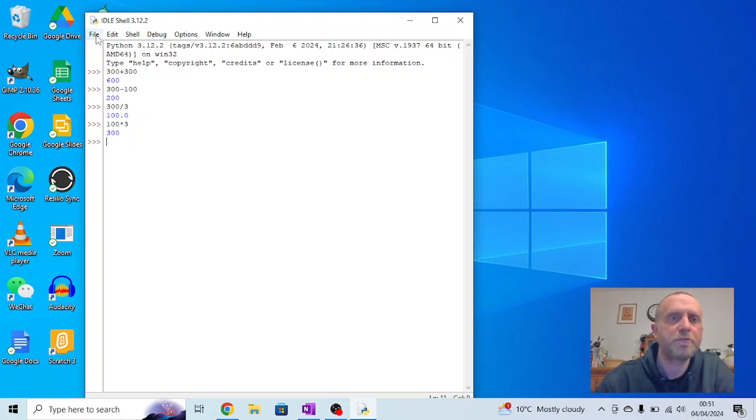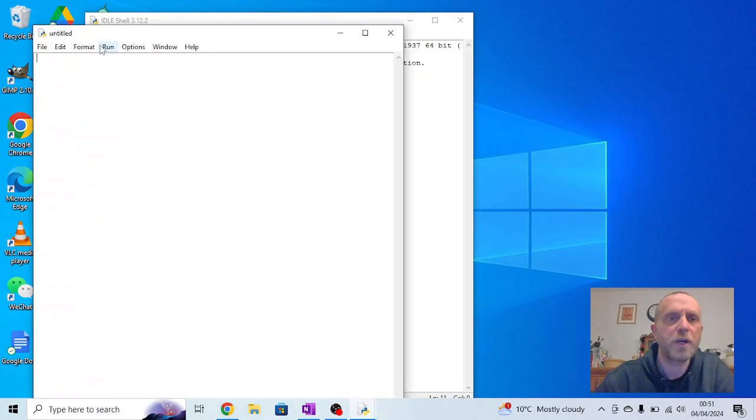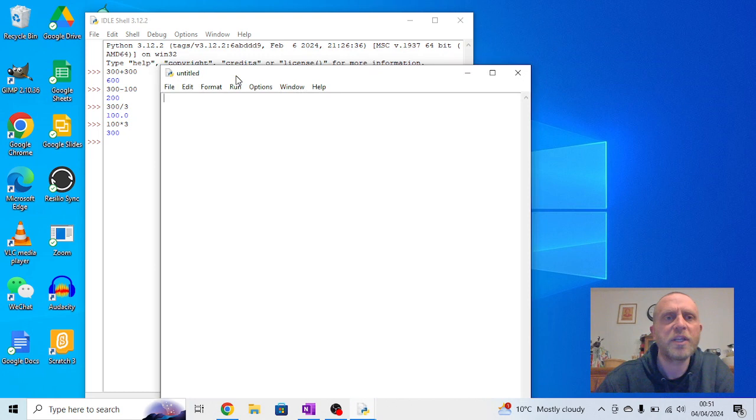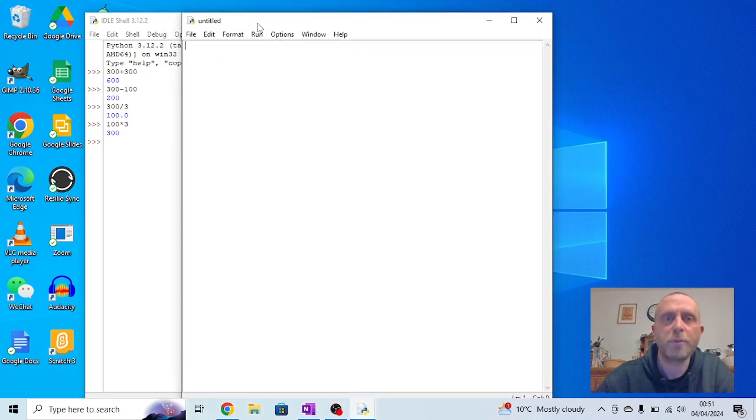So with IDLE open, go to file, go to new file, and within the new file we've now got a non-interactive window. This is somewhere where we can type instructions but they won't run immediately.